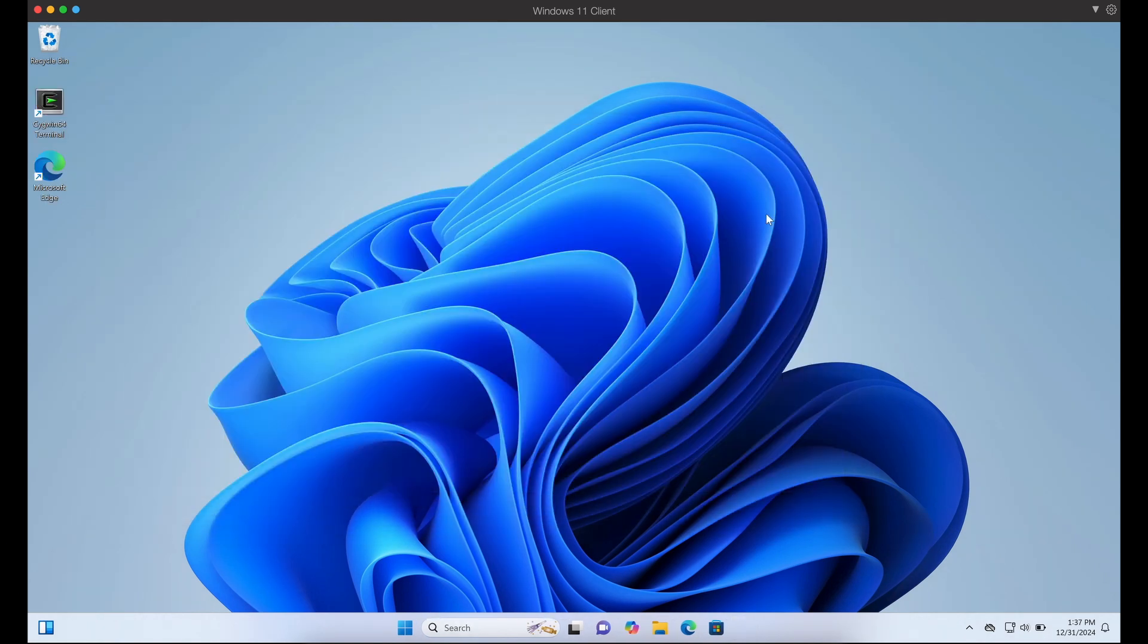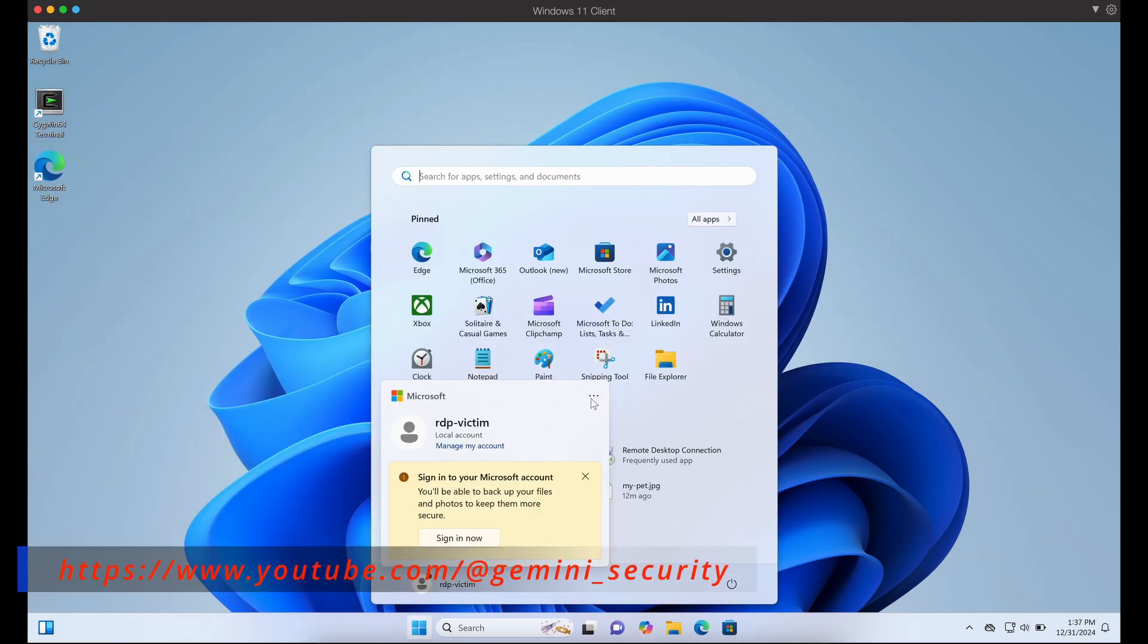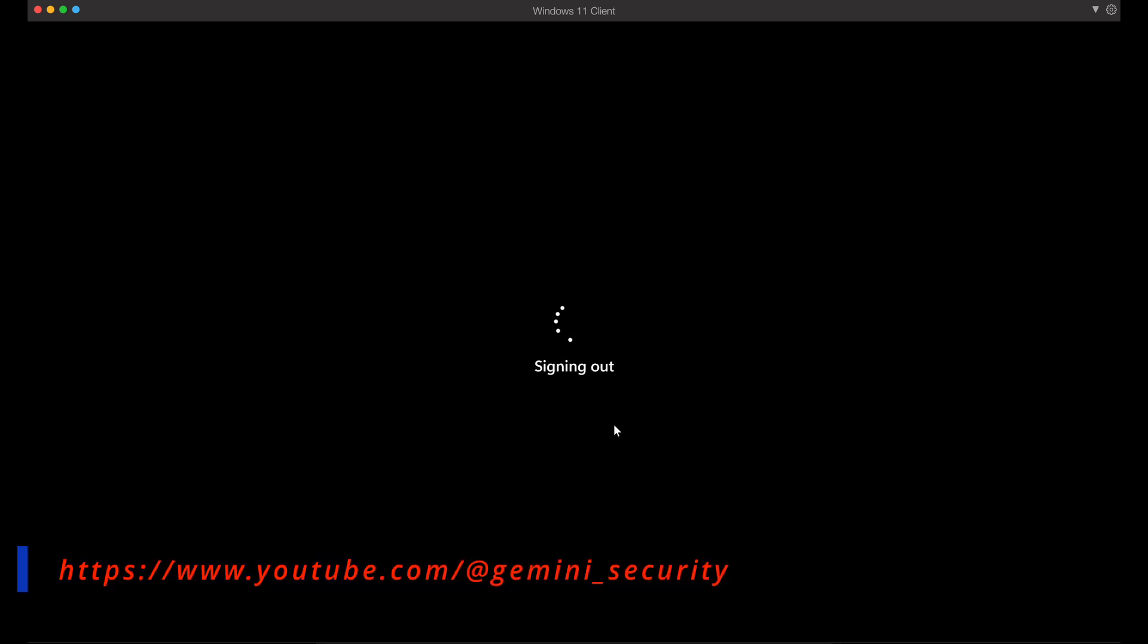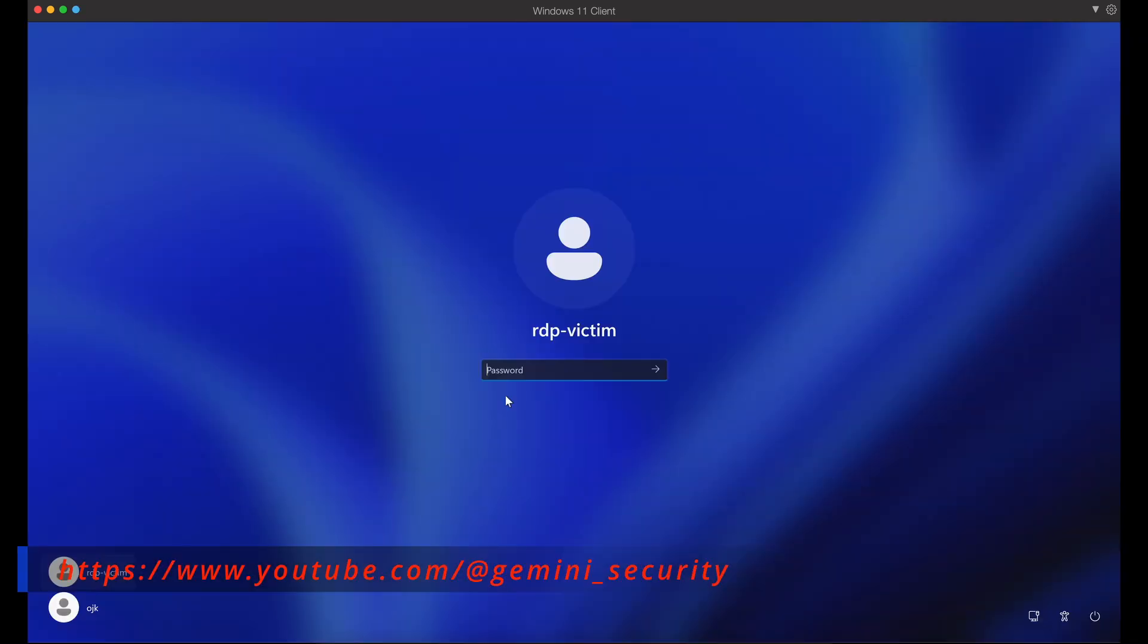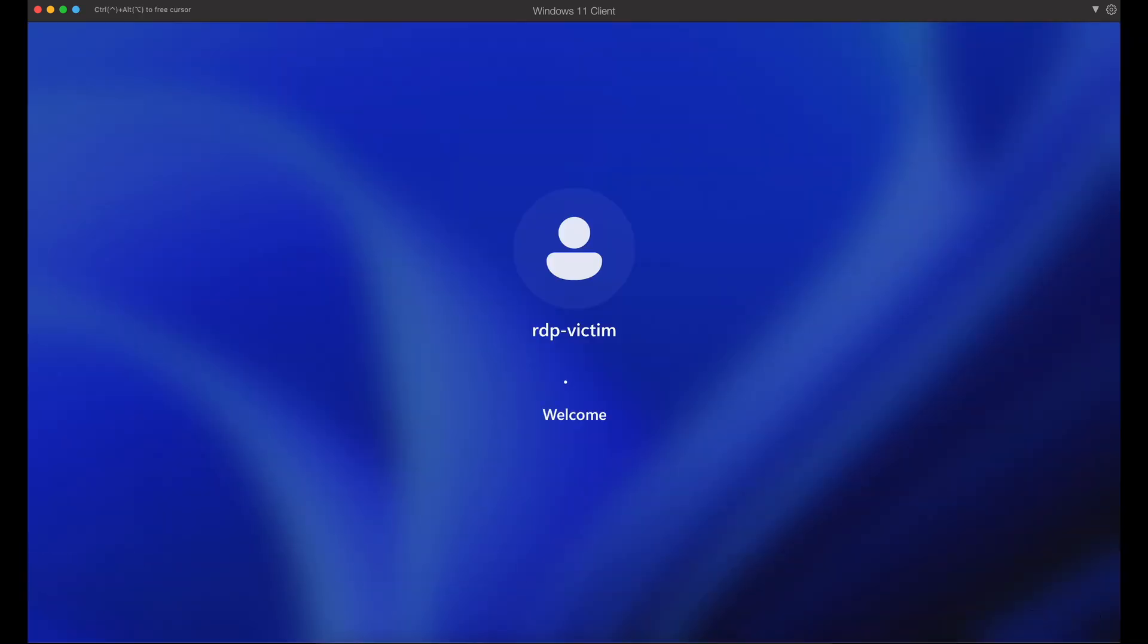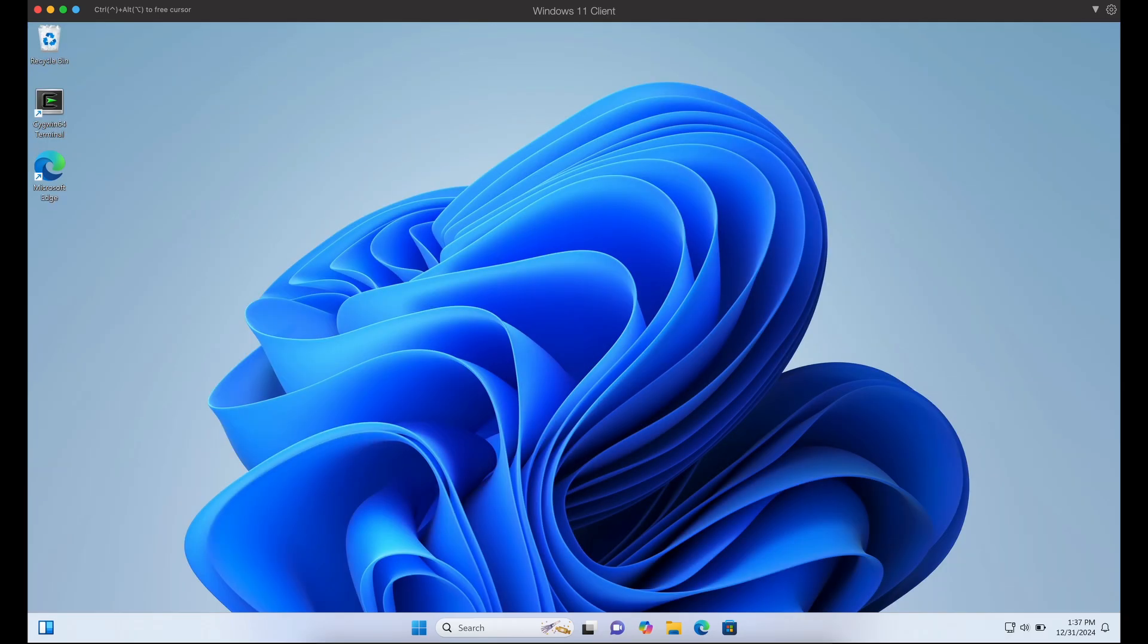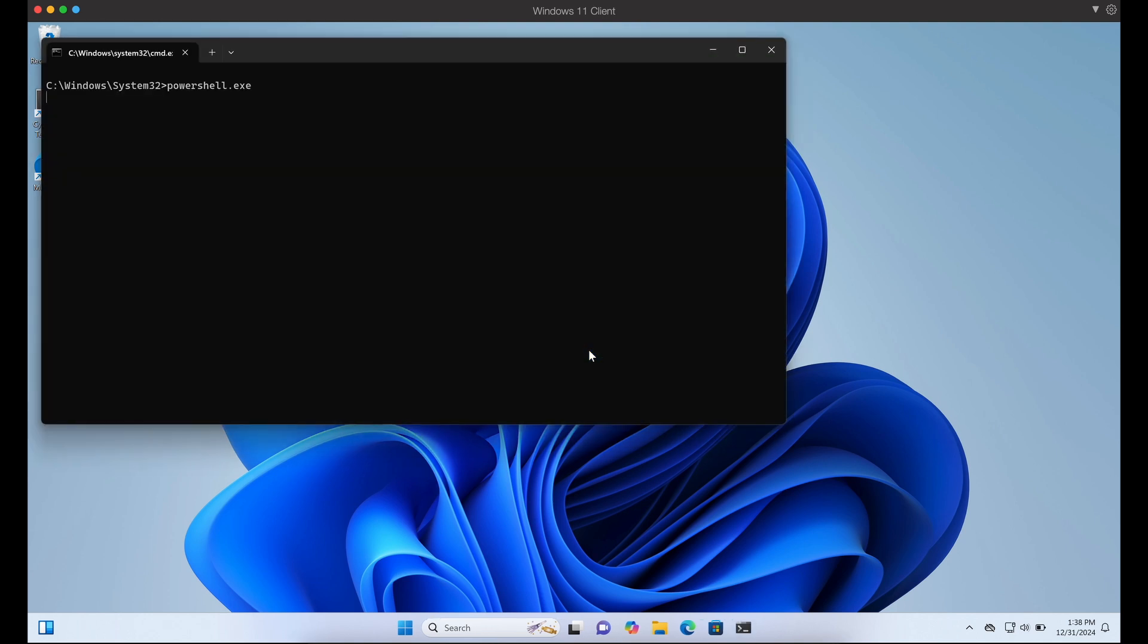For this to work, our victim has to restart his Windows session. The payload in his auto startup folder will then be executed. Nice, it worked.